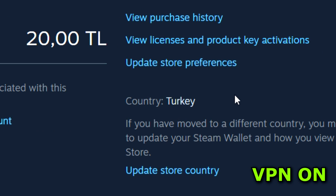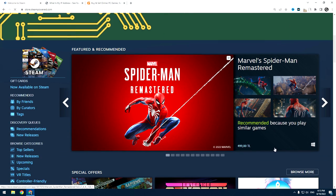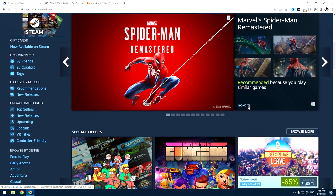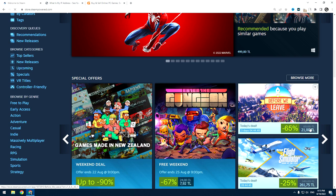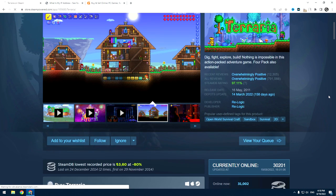You can now disable VPN and use your Turkish account. As you can see, all store prices are represented in Lira. And you can buy any game in Turkish prices. For example, I just buy Terraria.